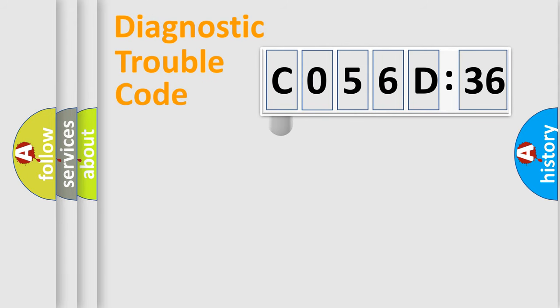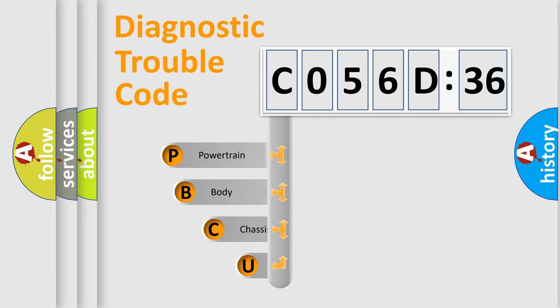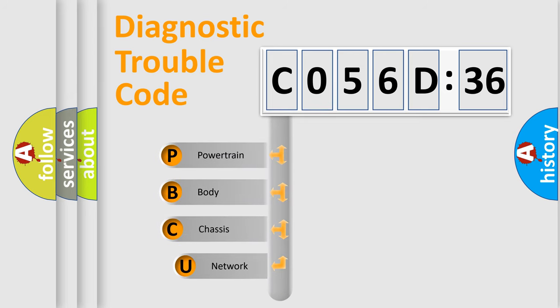First, let's look at the history of diagnostic fault code composition according to the OBD2 protocol, which is unified for all automakers since 2000.